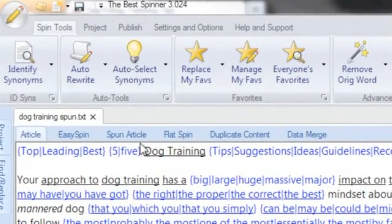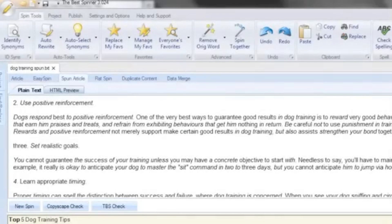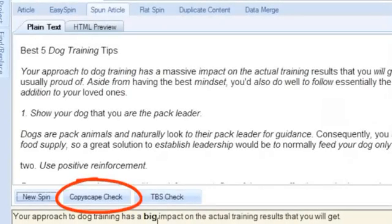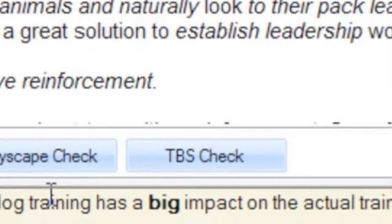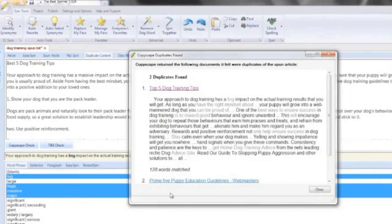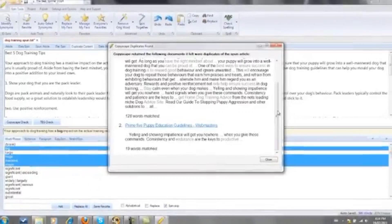Click on the spun article tab to display spun variations of the original article. From this tab you can create new spins by hitting the new spin button and perform duplicate content checks with either the integrated Copyscape feature — great if you already have a premium Copyscape account — or with the Best Spinner's own TBS check application, which is absolutely free. Copyscape takes just a few seconds to tell you if duplicates exist and conveniently highlights all duplicate content for easy editing.